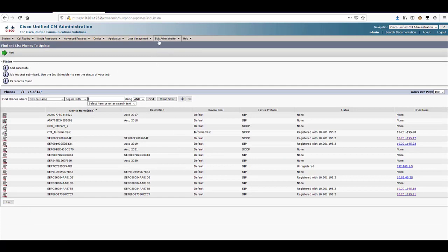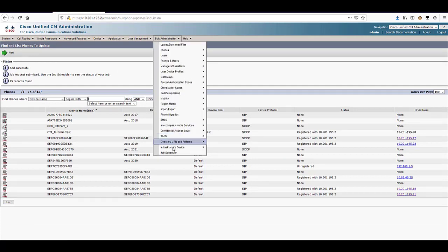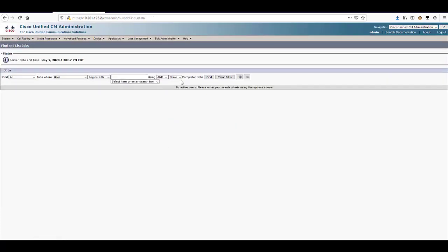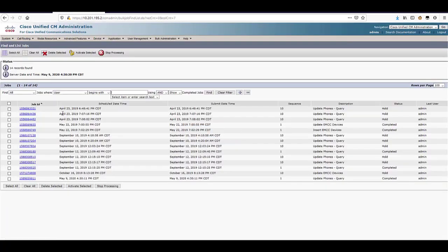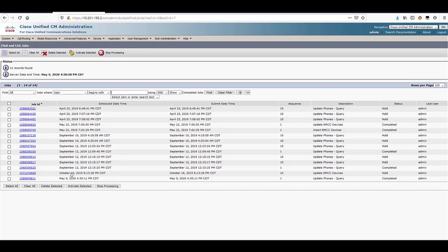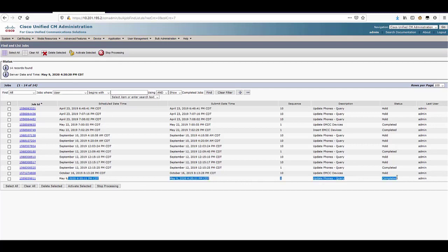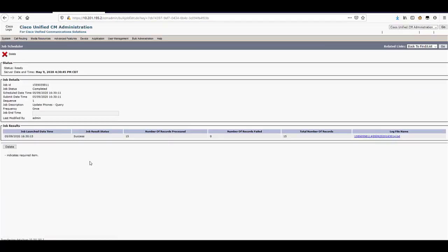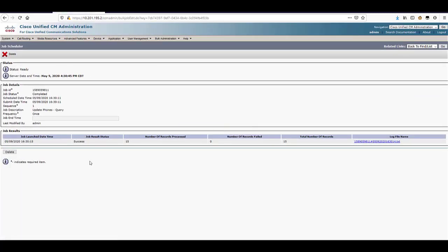You can view the status of the job by going to the job scheduler. Hit find and check the job status there. We can see that the job is completed. If I click on the job ID link and then the log file link, I can see the details of the job and if anything failed.